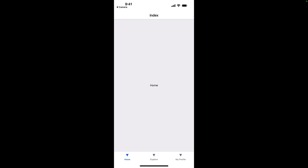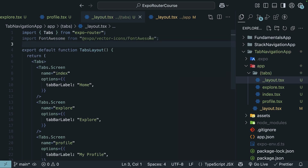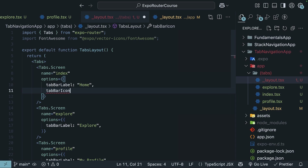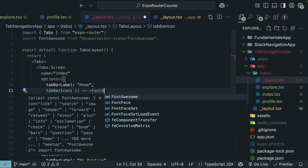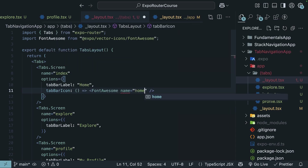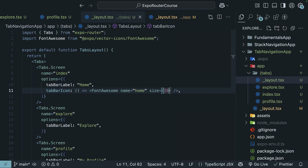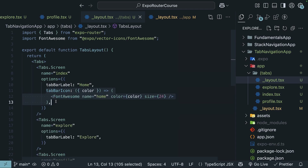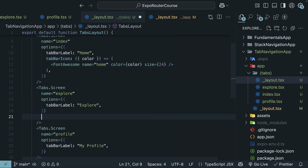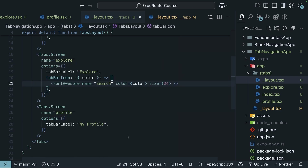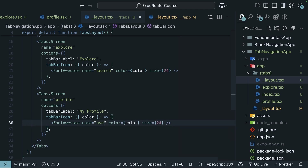Next, you would want to customize the icon in the tab. Right now we have inverted triangles, but let's use the Font Awesome library to render an icon for each tab. At the top, import `FontAwesome` from `@expo/vector-icons/FontAwesome`. Then specify the `tabBarIcon` option — this is a function that returns the `FontAwesome` component. For index, set `name` to "home" and `size` to 24. Destructure the `color` prop from the function and pass it to the icon so it picks up active and inactive states. Copy and paste this for explore with `name` set to "search", and for profile set `name` to "user".